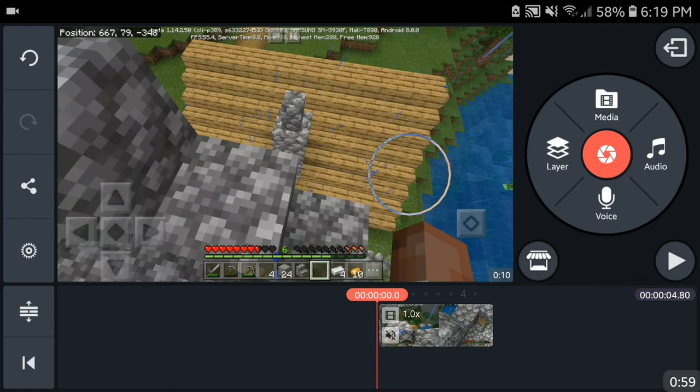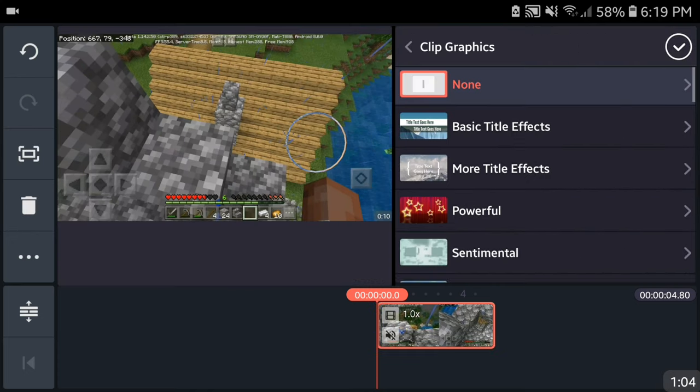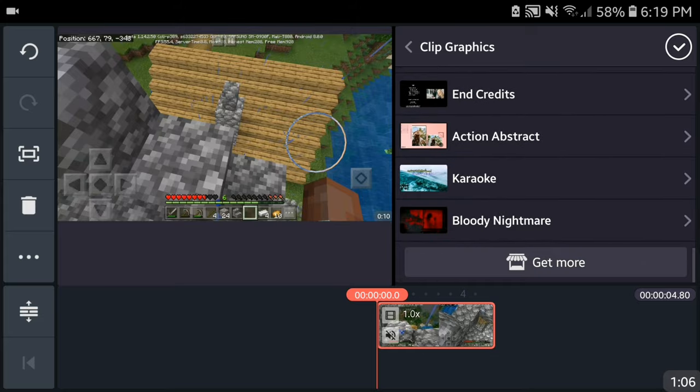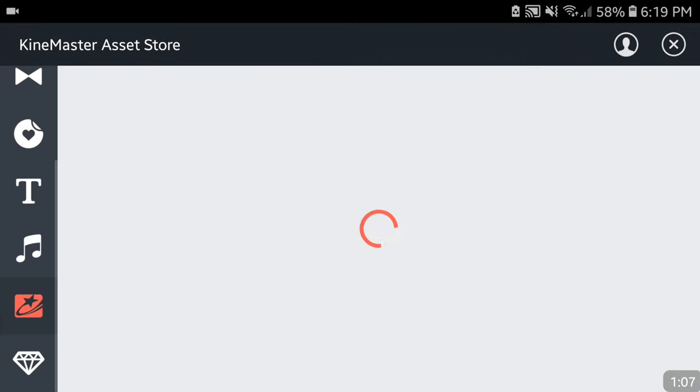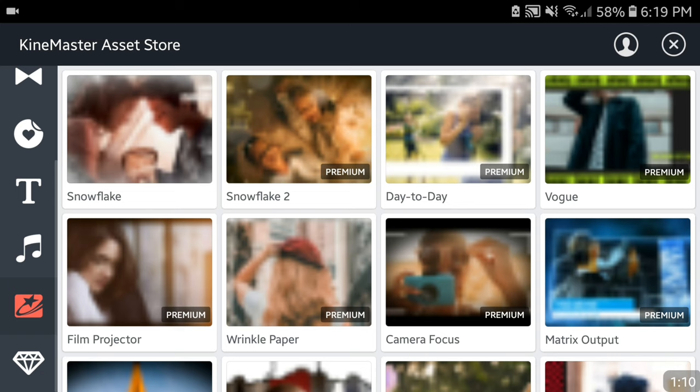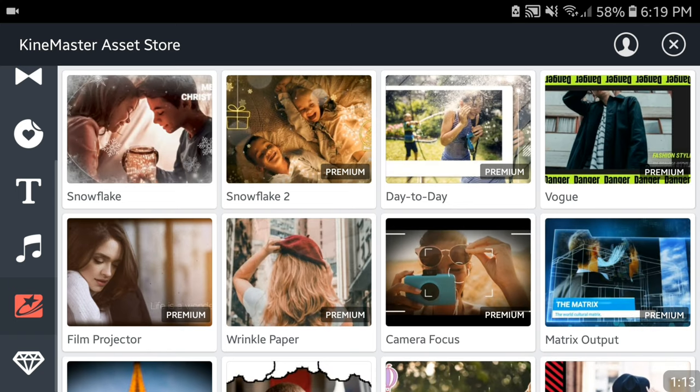Press your video then click on clip graphics. Then you're gonna head down, well really you're gonna have to get more, you're gonna head to the store. Make sure you have internet connection because you need it. And here you can find a lot of great effects and you're gonna find the video game one.